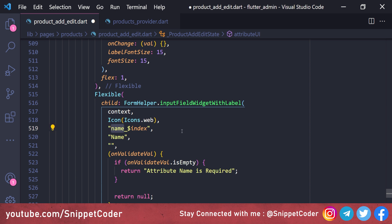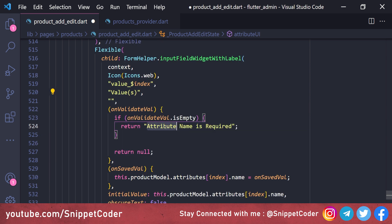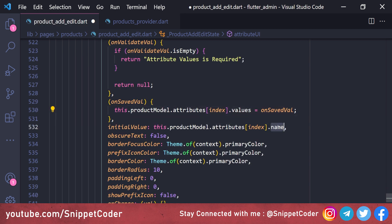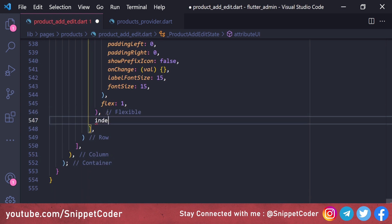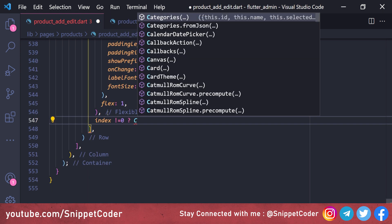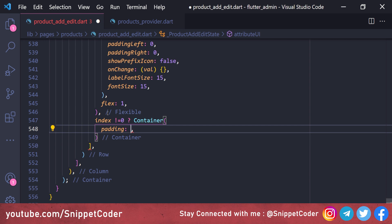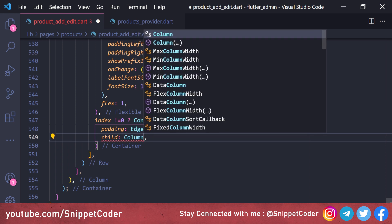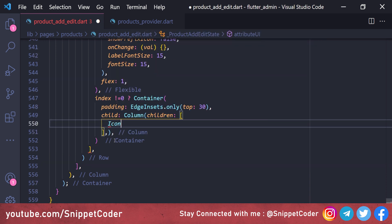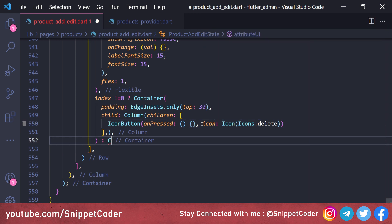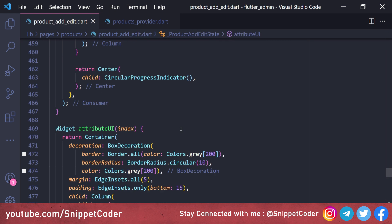For the second input field, we change the key to 'value_$index', label to 'Values', and validation message to 'Attribute value is required'. For the remove button, if index is not equal to 0 we show a Container with padding 'EdgeInsets.only(top: 30)', containing a Column with an IconButton showing 'Icons.delete'. In the else condition we return an empty Container.